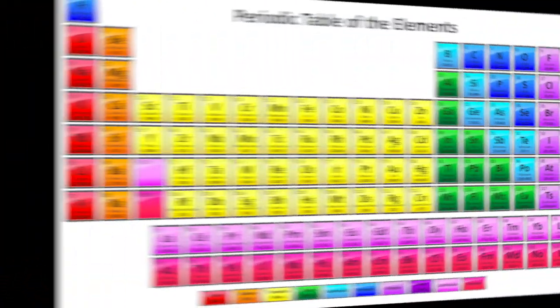Everywhere of course! But something called the Periodic Table of Elements helps us remember what they are. Here it is!